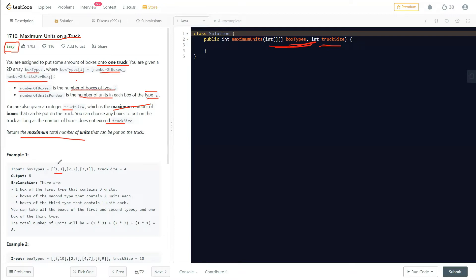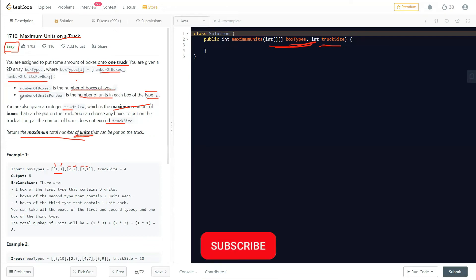Looking at the example: type one has three boxes with three units per box, type two has one box with three units per box, type three has two boxes with two units per box, and type four has three boxes with one unit per box. We need to maximize the total number of units.